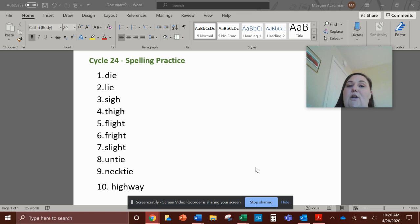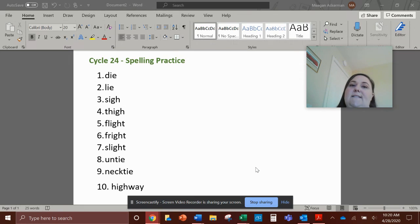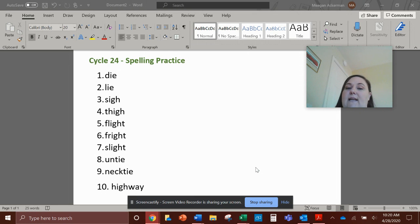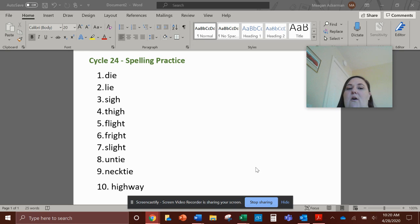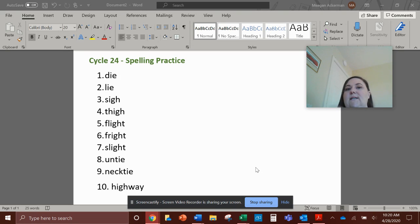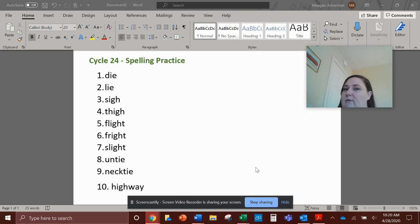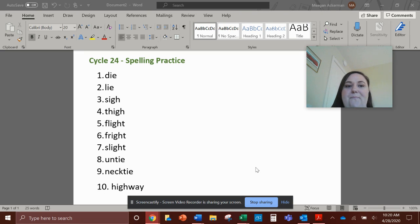Hey, first grade, today we're going to go over some spelling practice for those words that end in I-E and have I-G-H in them. So you have the list right here in front of you. As I read the word, I want you to repeat the word and then sky write it, just like we would do in class together, okay?